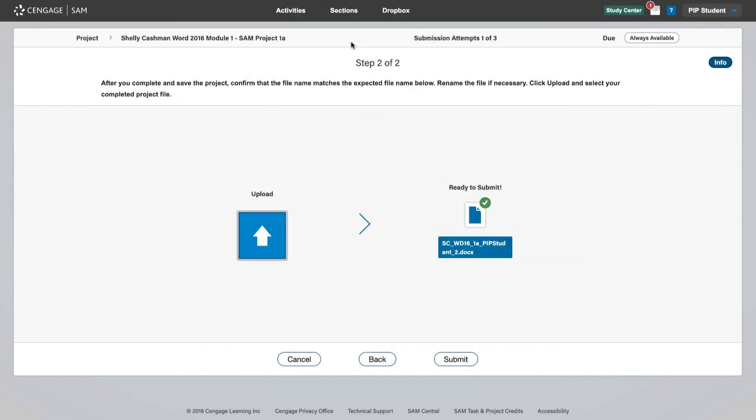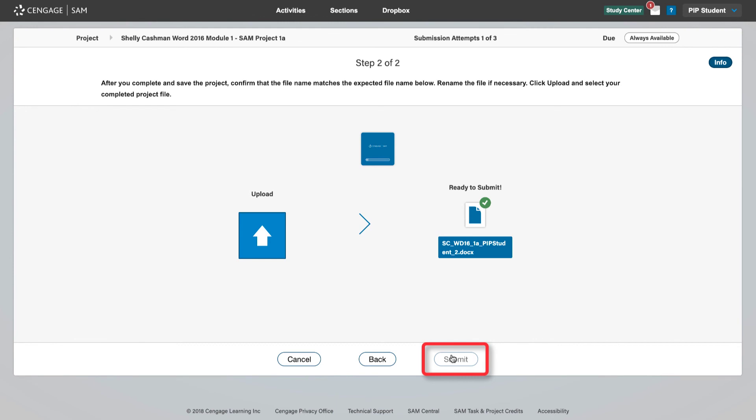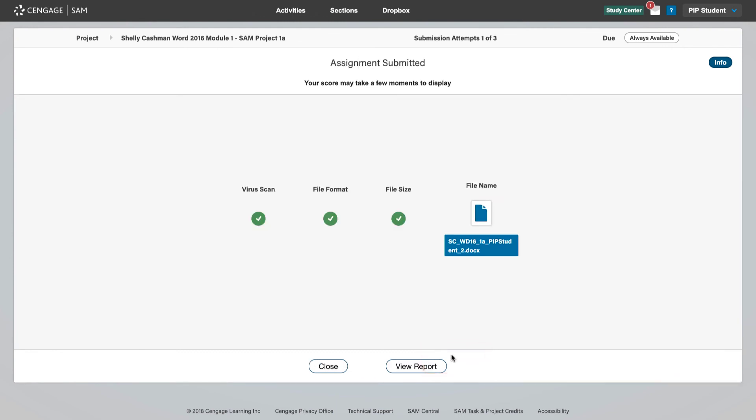Provided the correct file is uploaded, you will receive a green checkmark indicating ready to submit. When you have correctly uploaded a file, use the submit button to submit your project for grading. SAM will check to make sure the file format and size are correct and that no viruses are attached to the file.